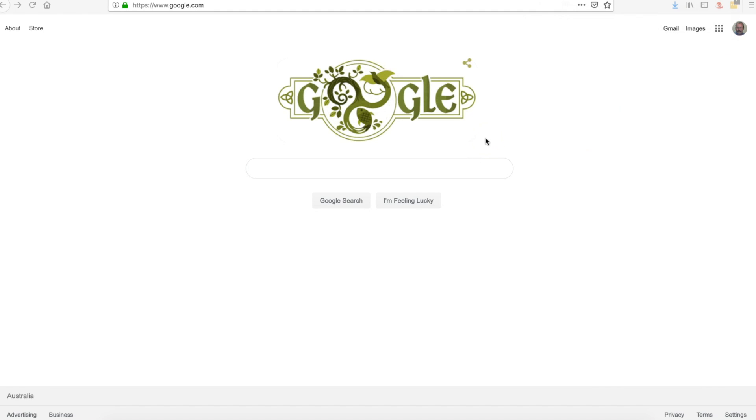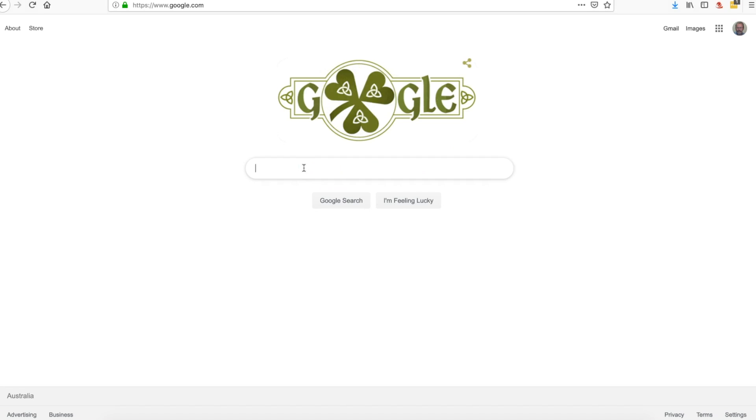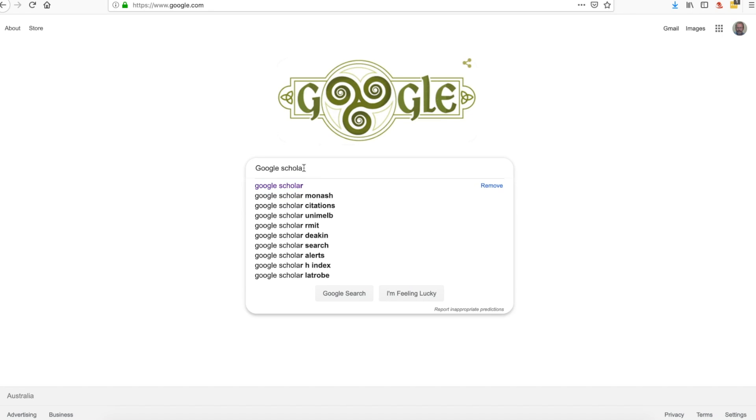As we've said a number of times in the seminars, Google, whilst being a useful search engine for most of your day-to-day things, is not the type of search engine that you're going to use to search for academic articles all that often. However, Google does have another option which is Google Scholar, and we're going to have a look at Google Scholar now.